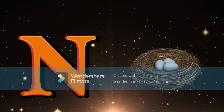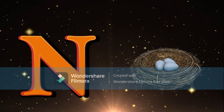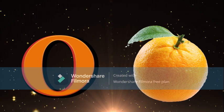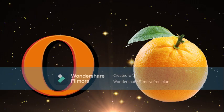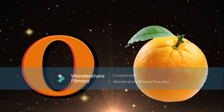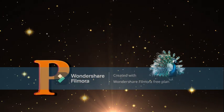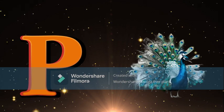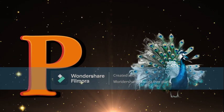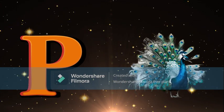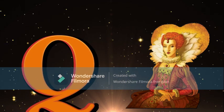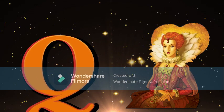O for Orange, Orange meaning Santra. P for Peacock, Peacock meaning Mor. Q for Queen, Queen meaning Rani.